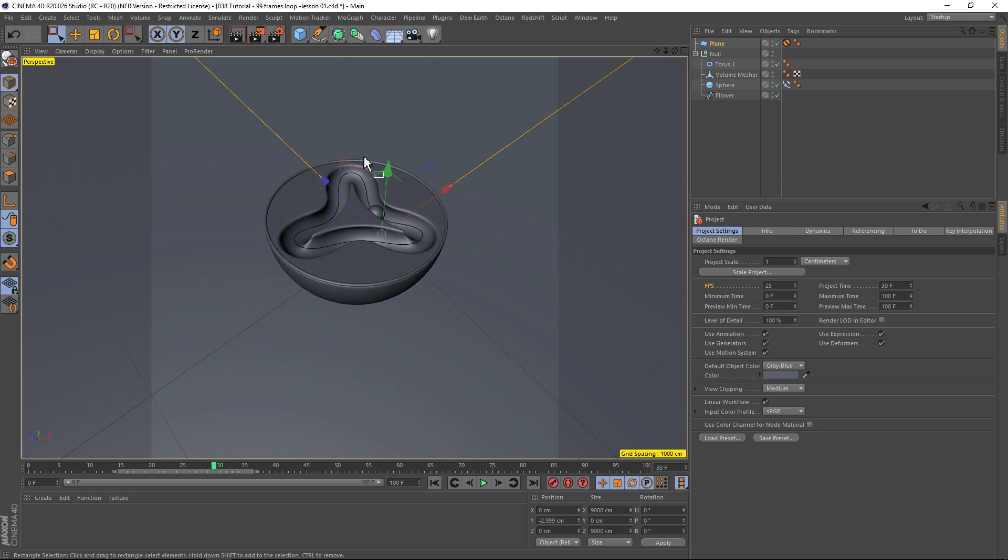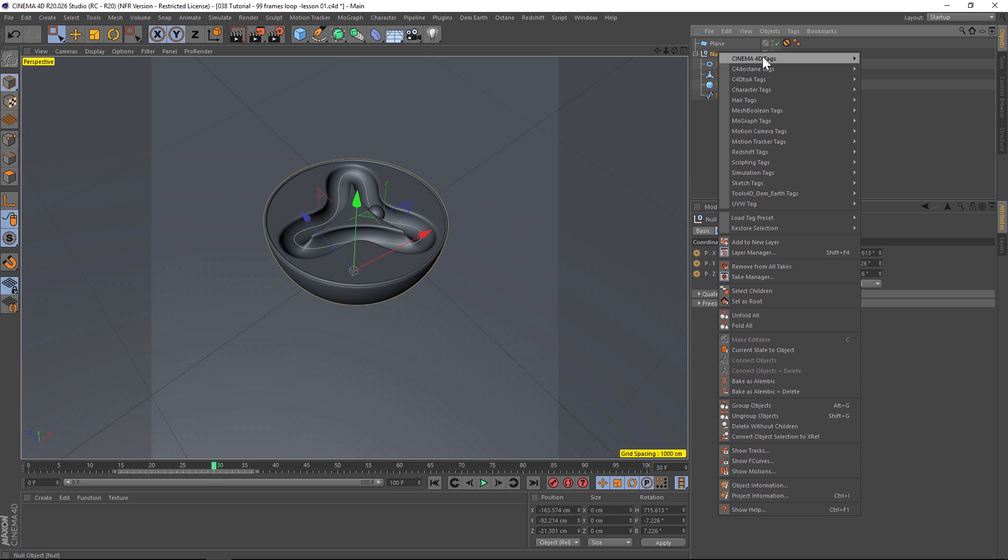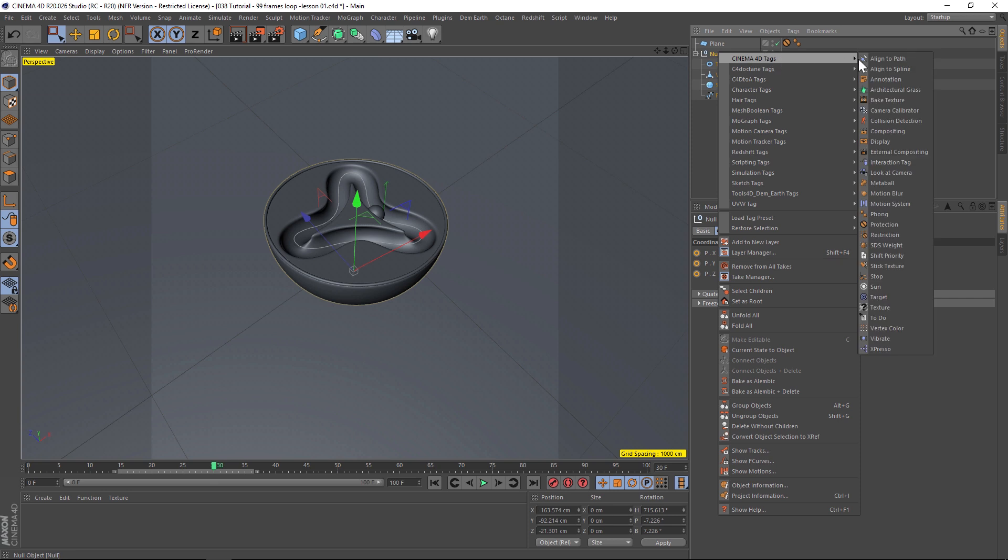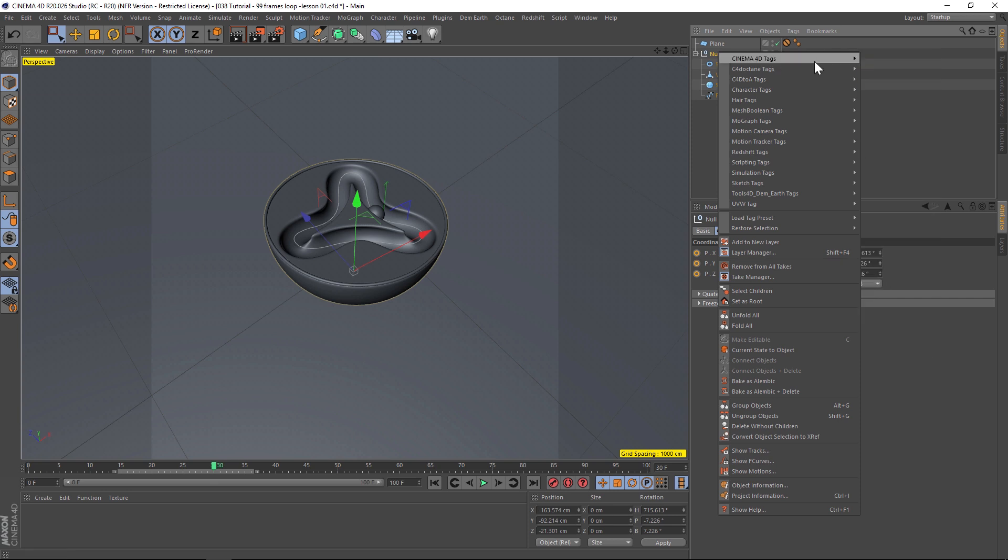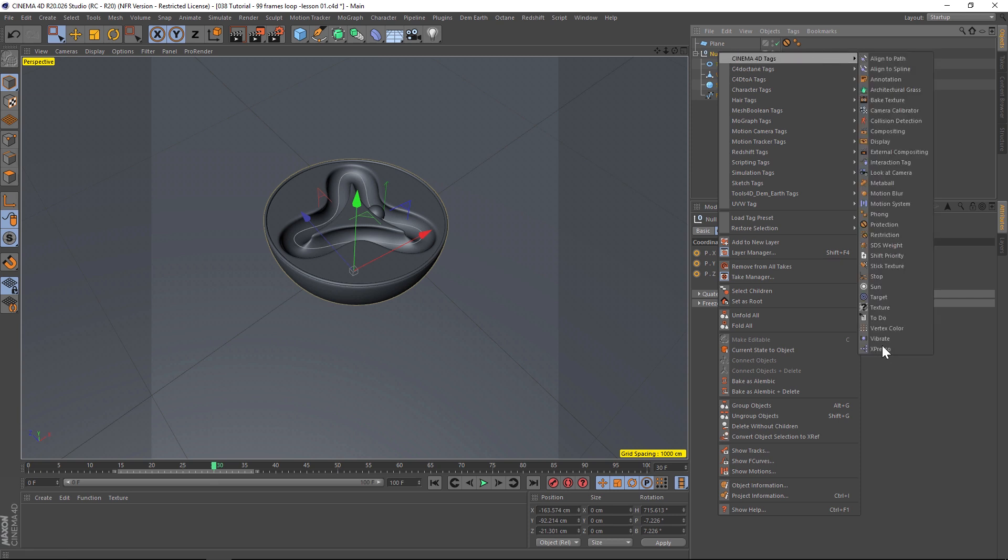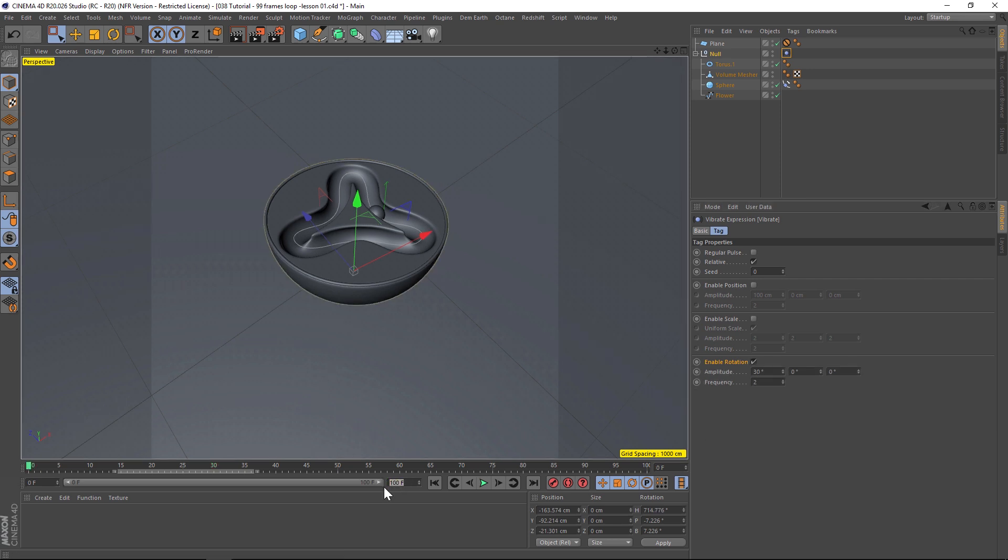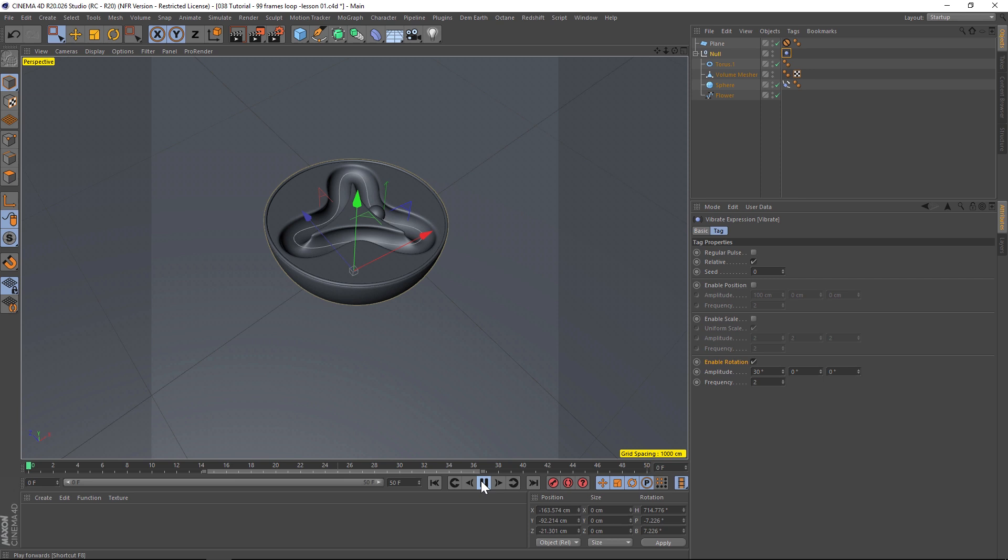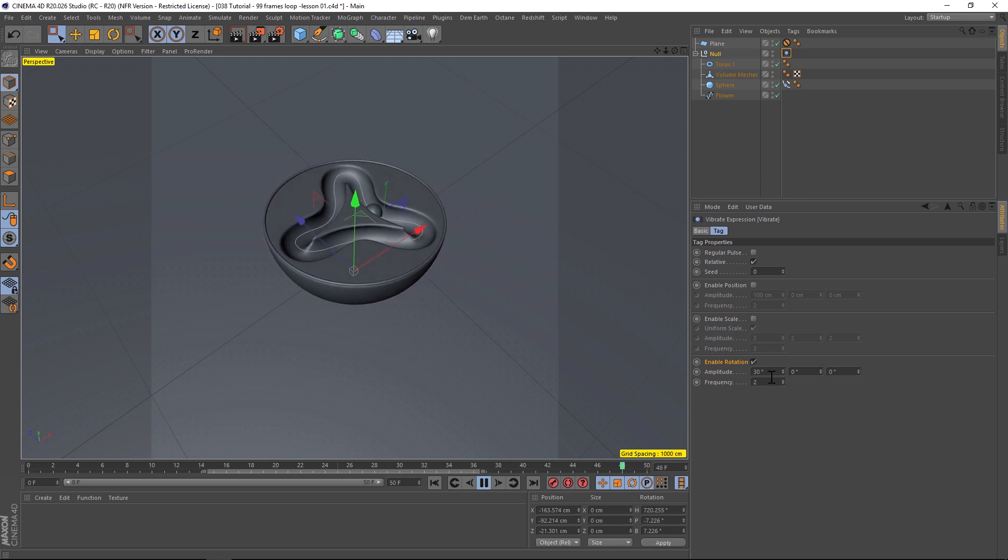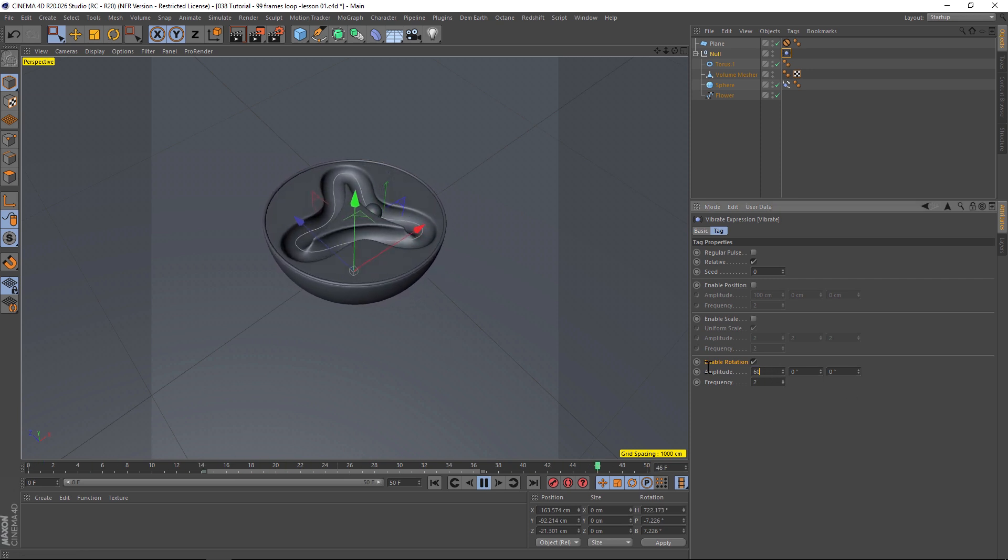So one way that you can add animation is with the vibrate tag, but we need to make sure that it loops perfectly. And the way that we're going to do that is by keeping an eye on the frames per second and the amount of frames in our timeline. So let's right-click on our object, go to Cinema 4D tags, and let's add a vibrate tag. And let's enable the rotation. So let's actually take our timeline and make it 50 frames instead of 100. As long as you keep it a multiple of 25, that's great. So 25 frames, 50, 75, 100. So let's go ahead and play this and see what happens. Let's increase the amplitude so we can see this a little better.